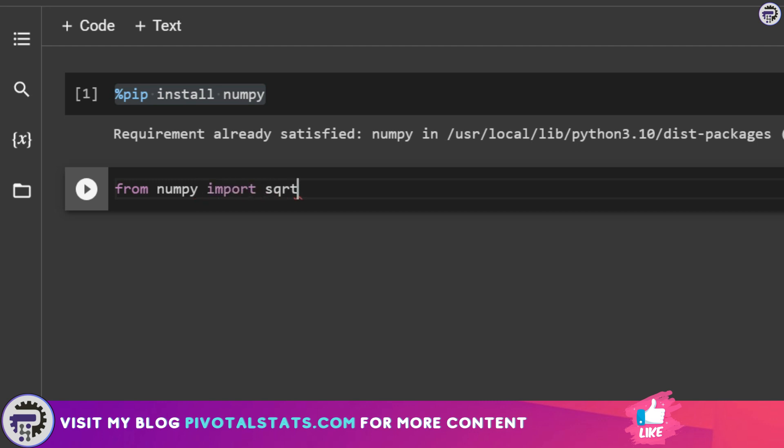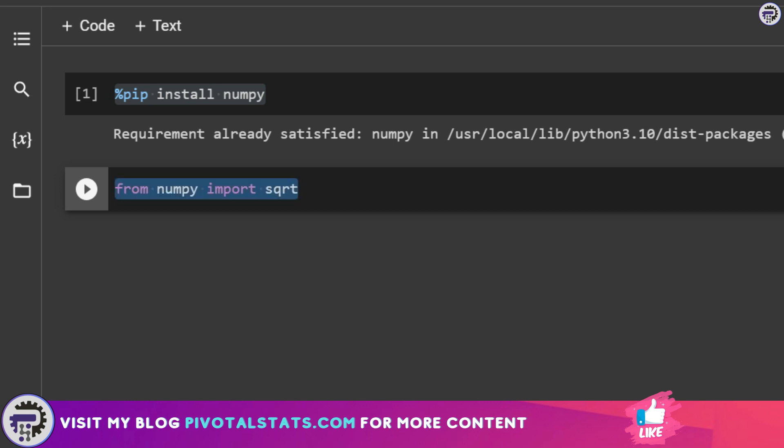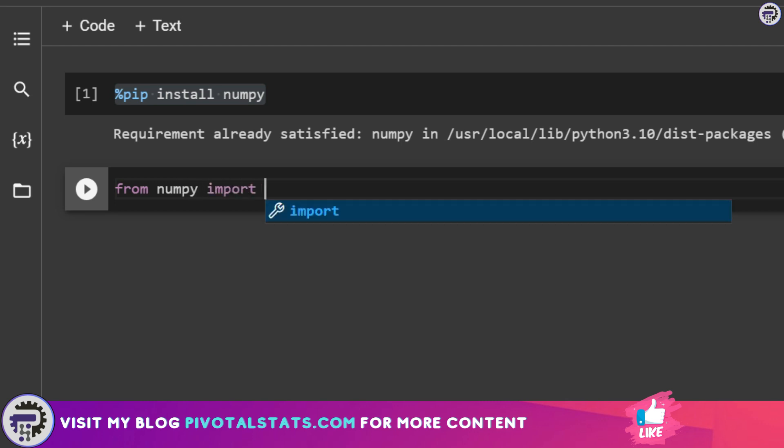This will only import the square root function from NumPy. The last and final method is from numpy import star. This will import everything which is there in NumPy library in terms of functions or classes into your environment. Personally, I prefer the first one, which is import numpy as np.